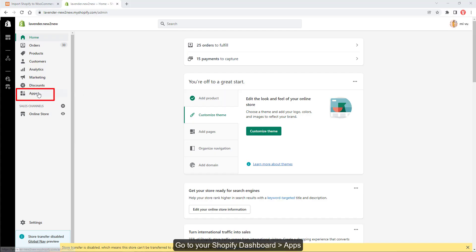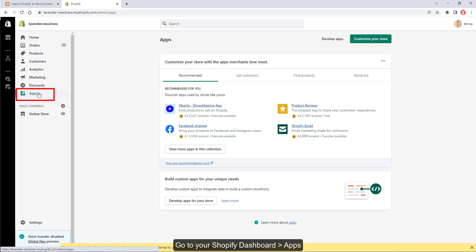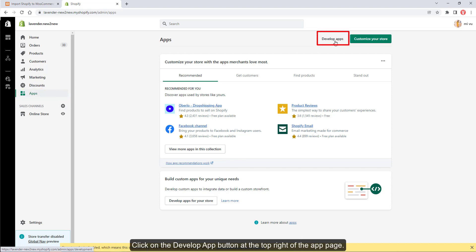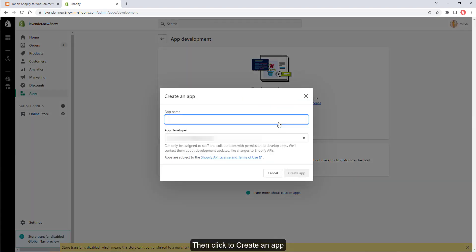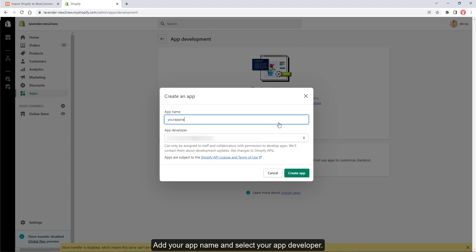Go to your Shopify dashboard, click on Apps, then click on the Develop App button at the top right of the app page. Click to create an app, add your app name and select your app developer, then click on Create App.